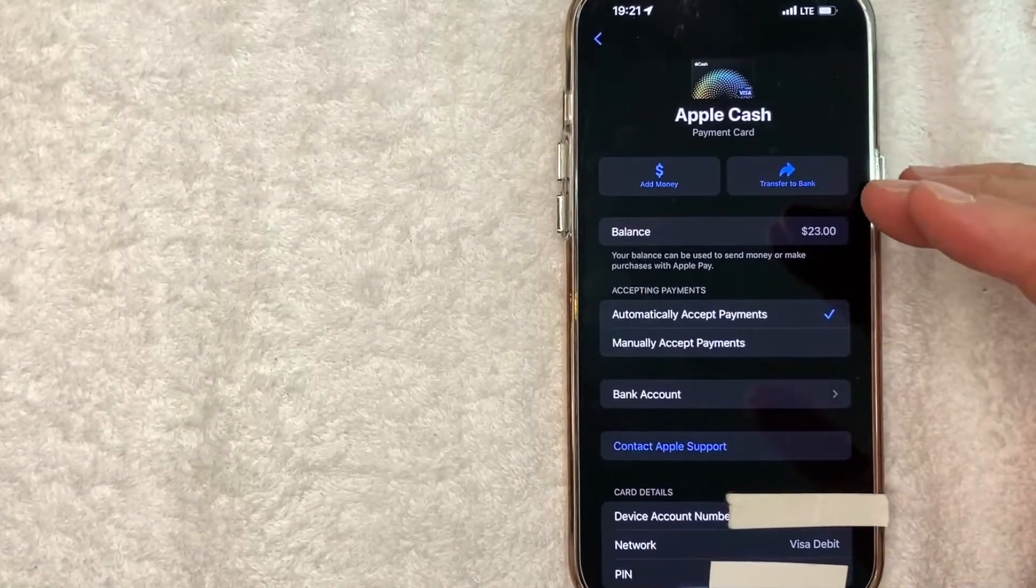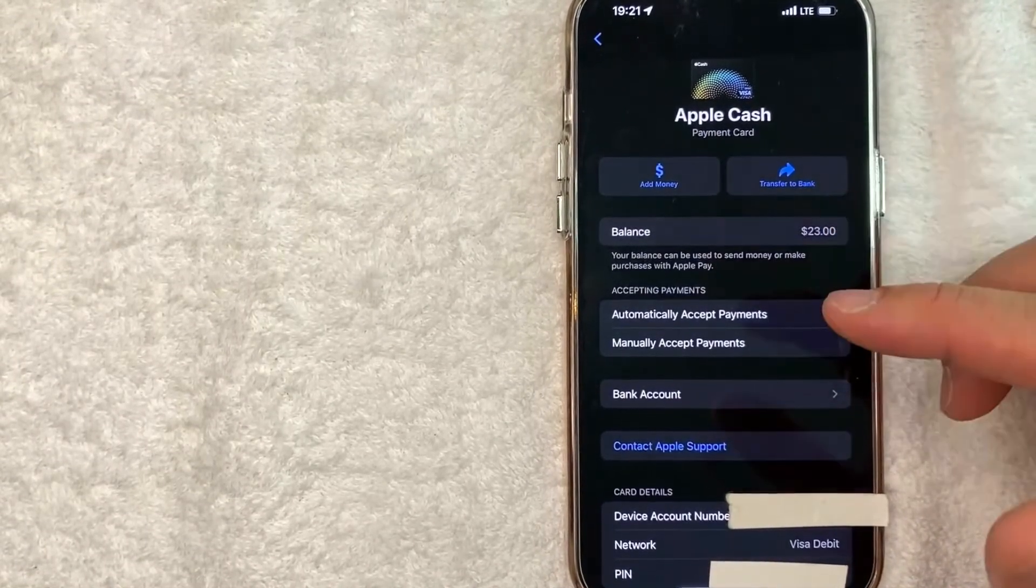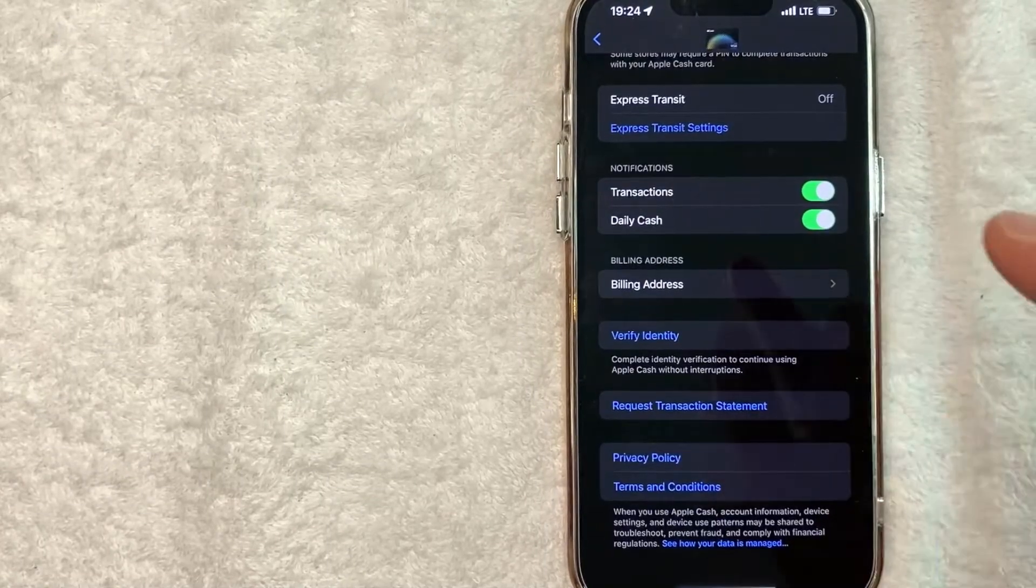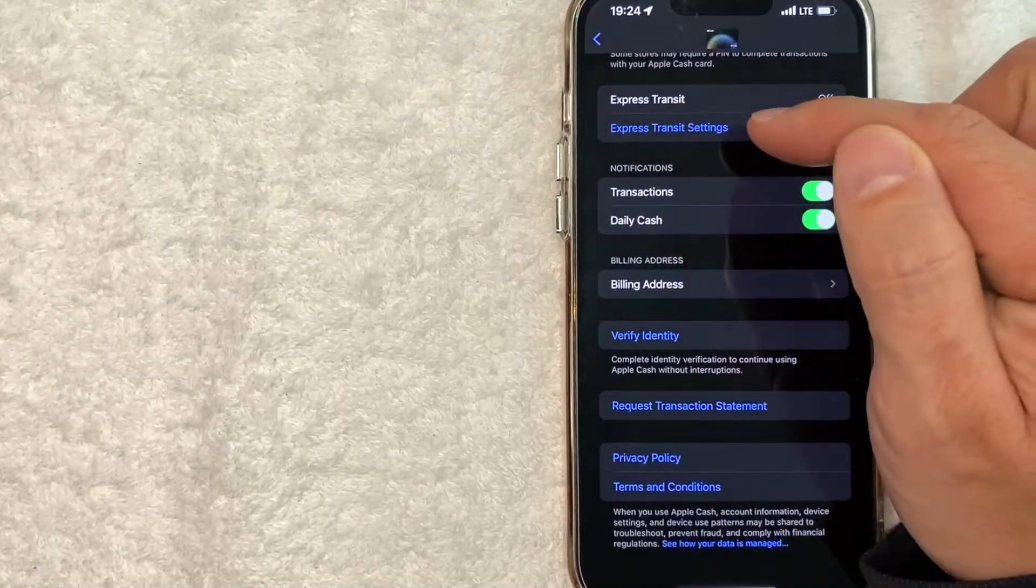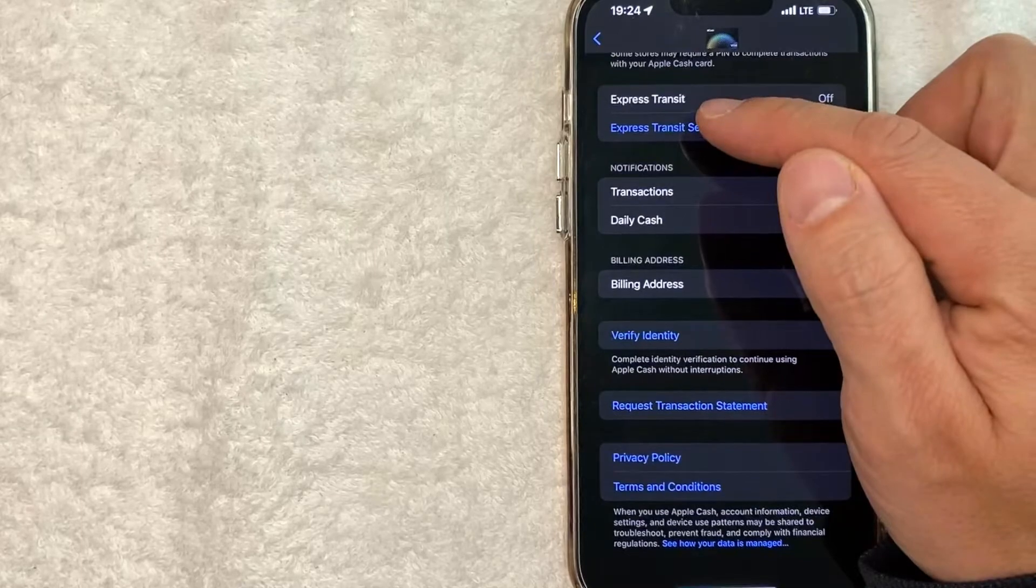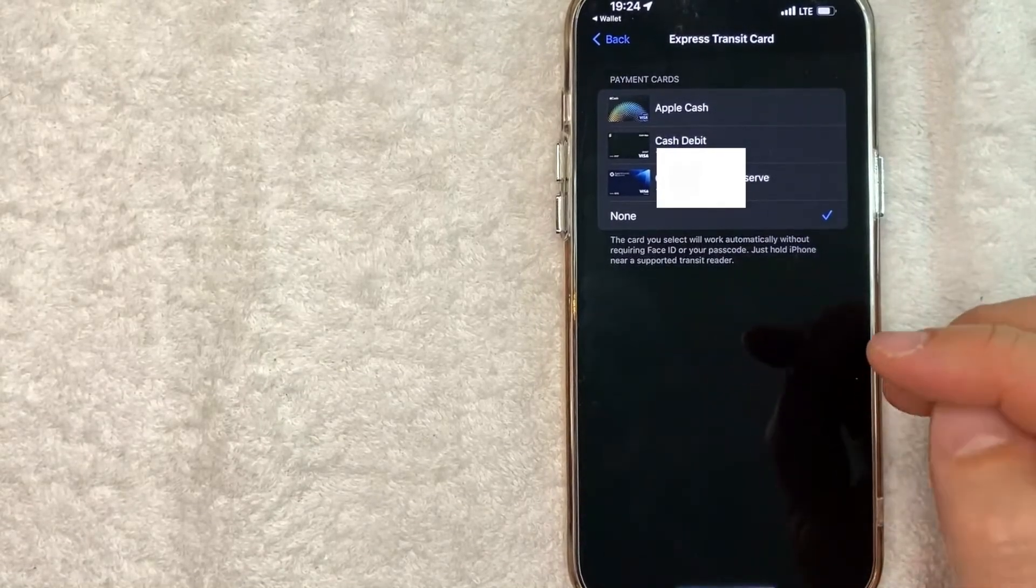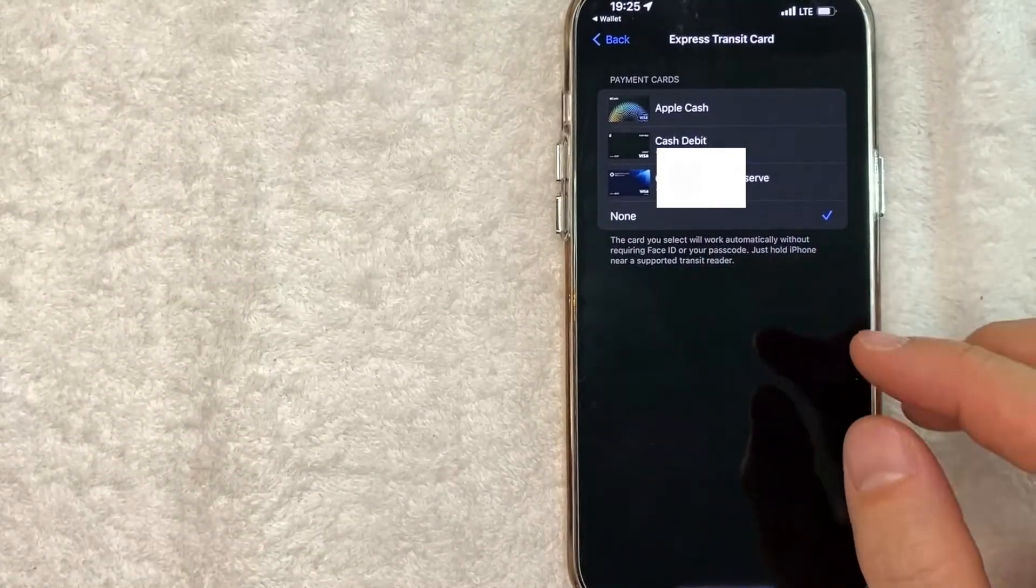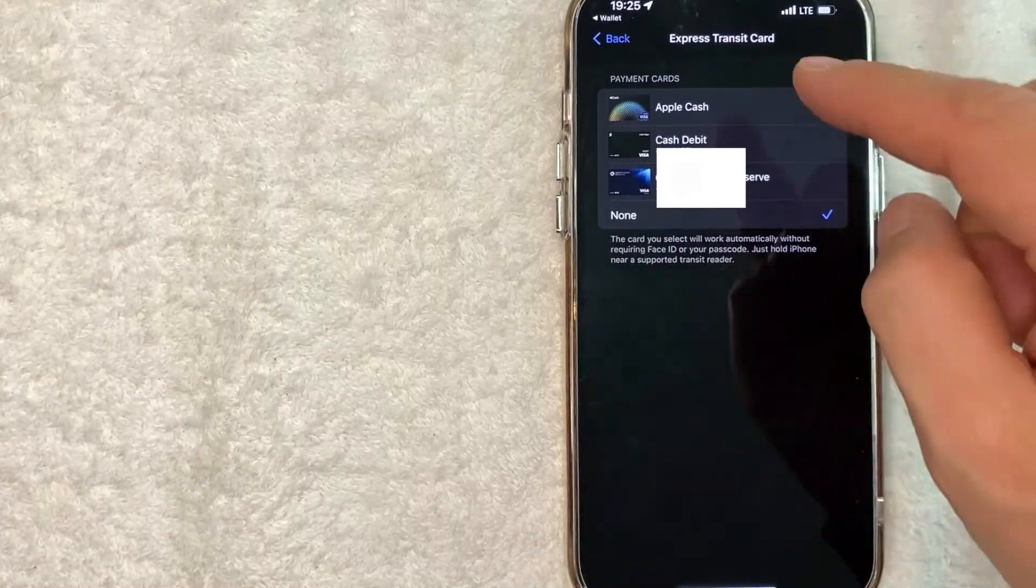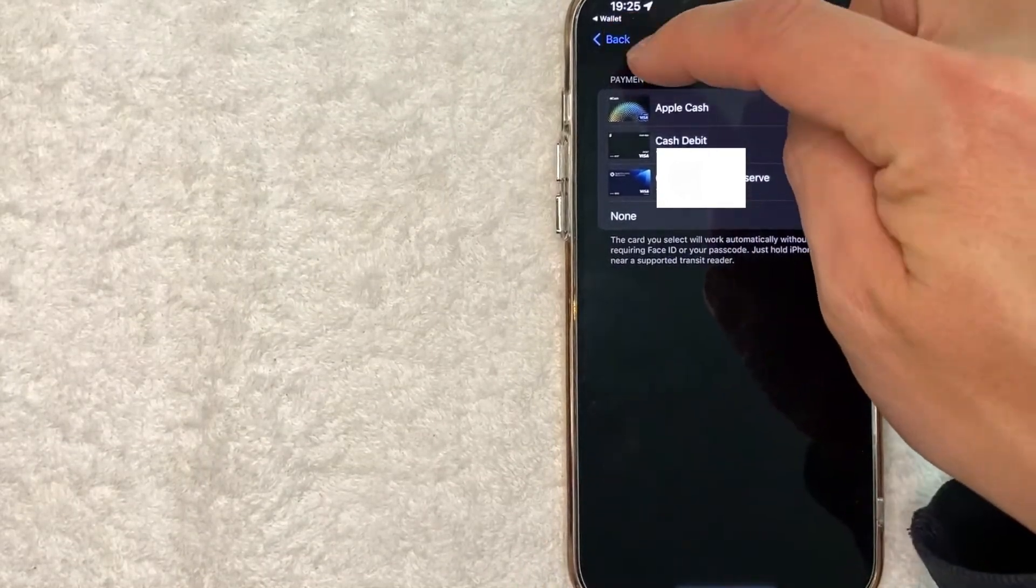Just scroll down to the bottom. Once you get to the bottom, you're going to see this button called Express Transit Settings. Go ahead and click on there. Here you can use a card that does not require your PIN or Face ID. However, that's not what we're working on right now. I know it's kind of strange, but click back now - this blue button here on the top left.